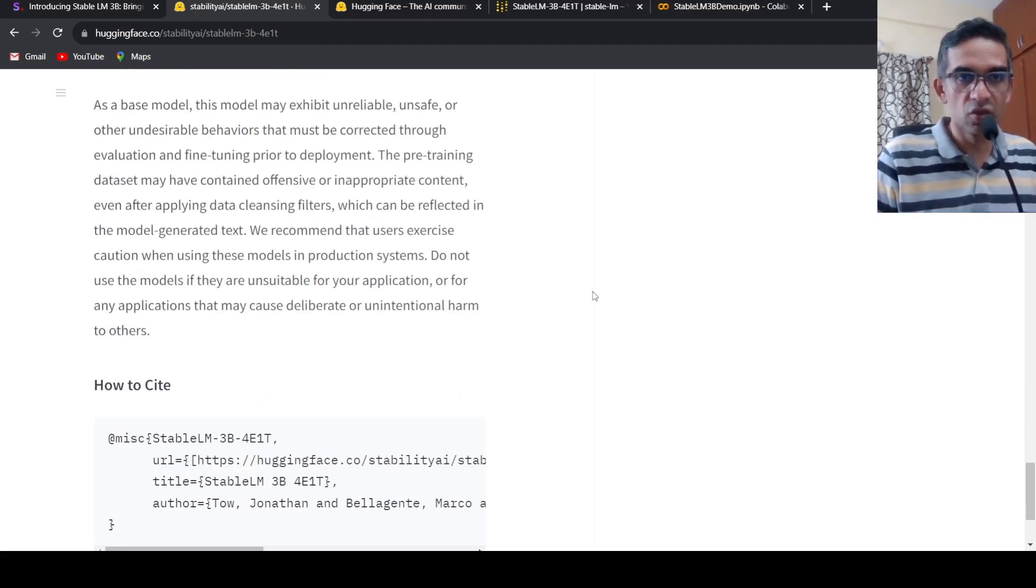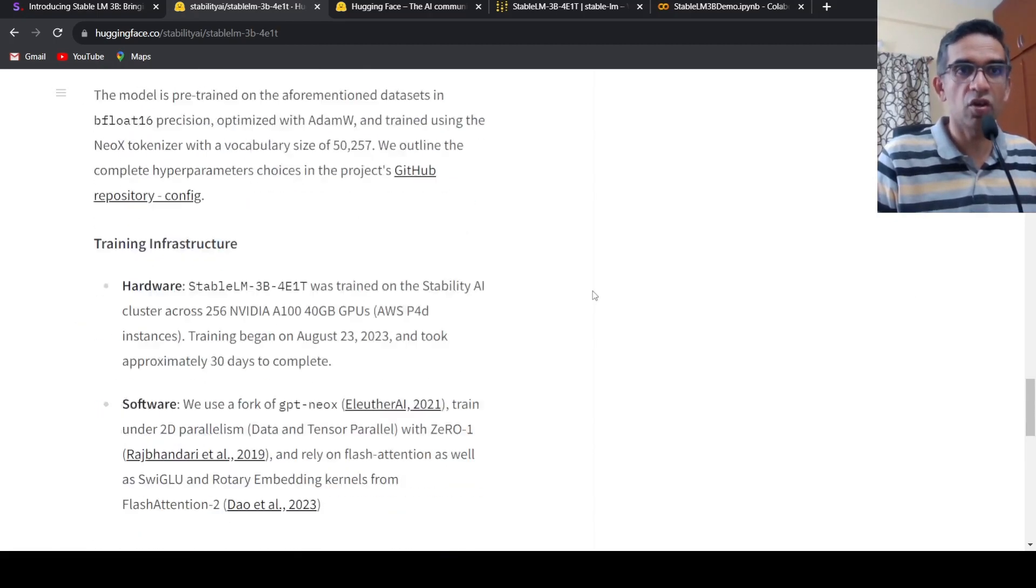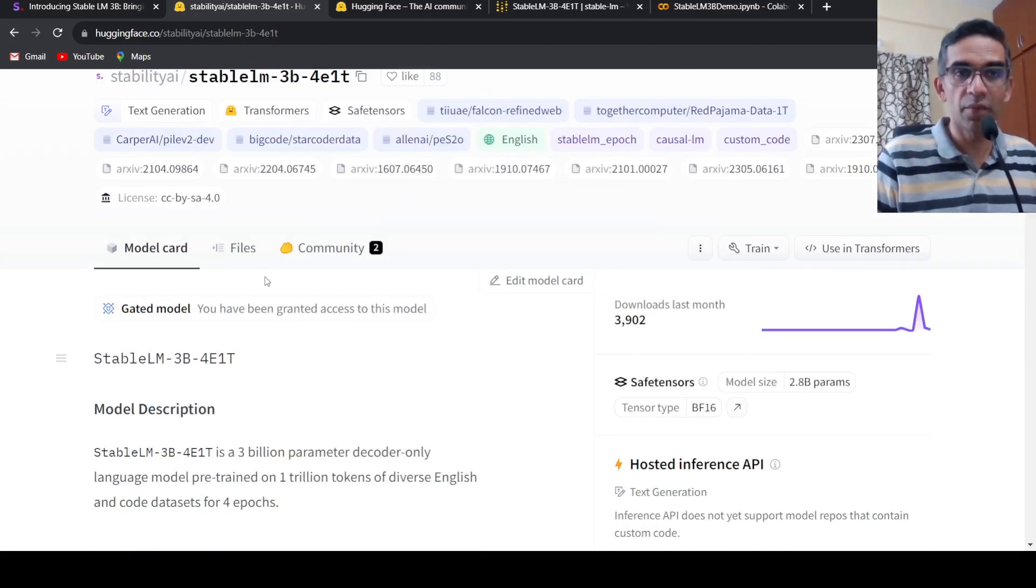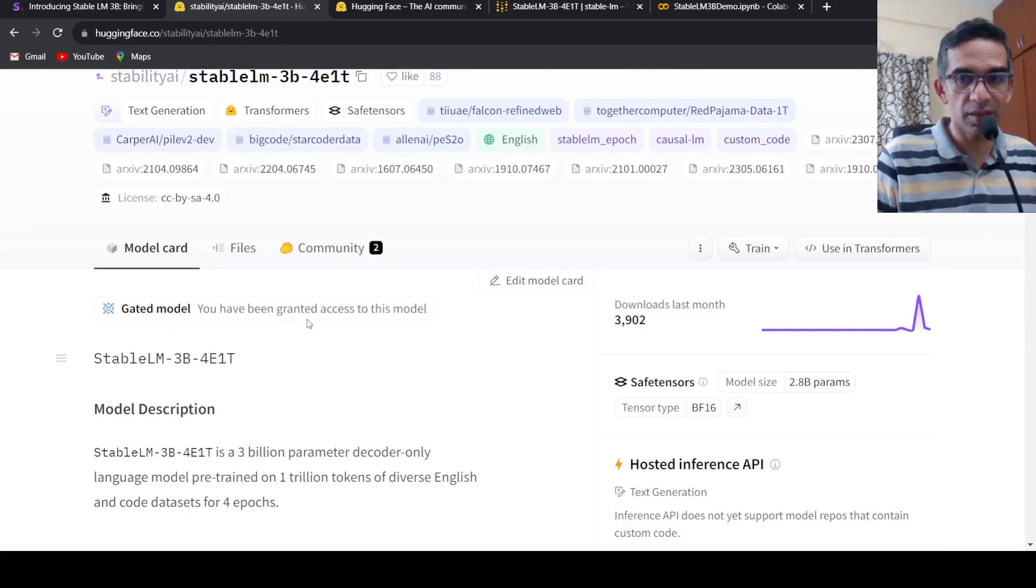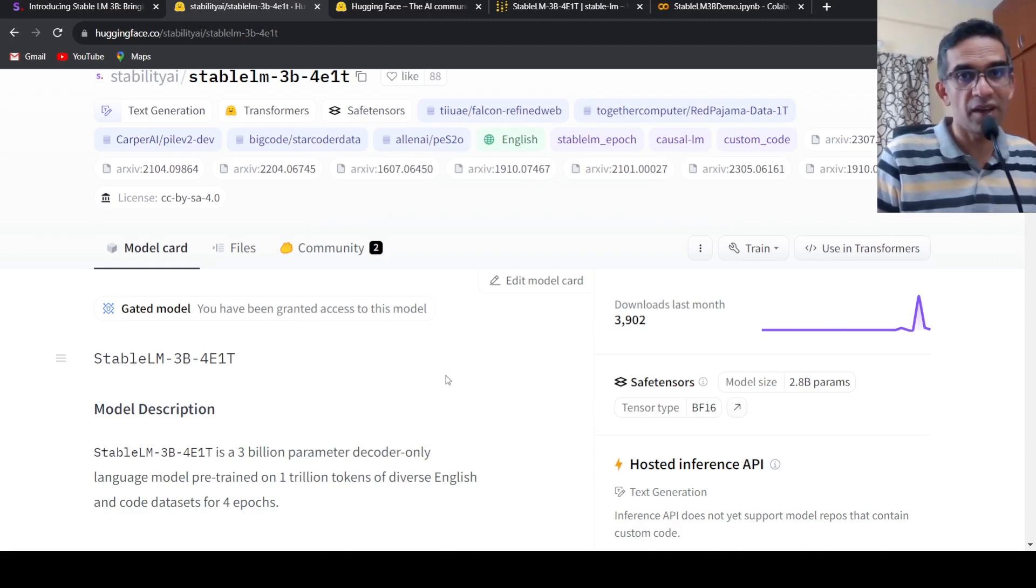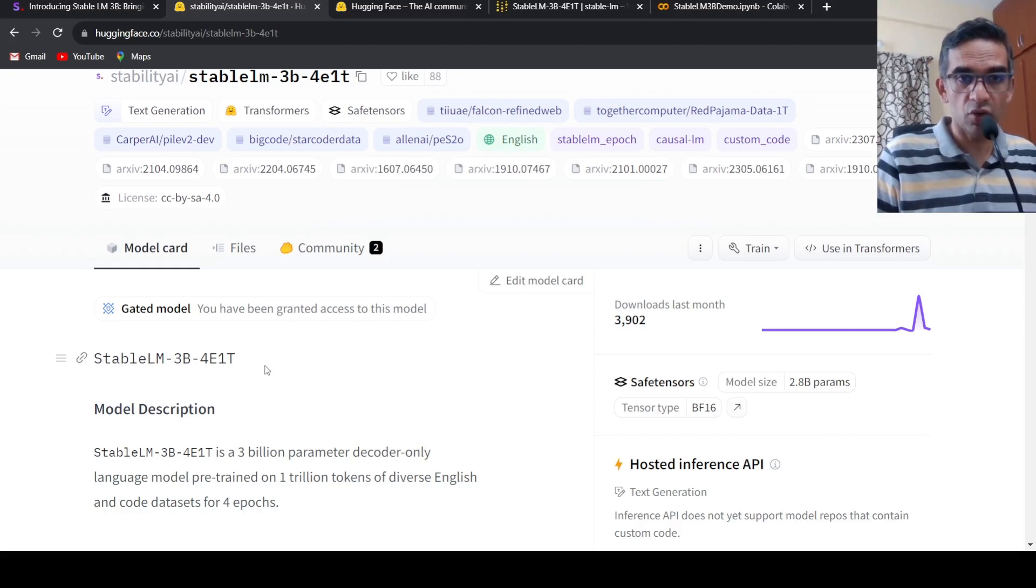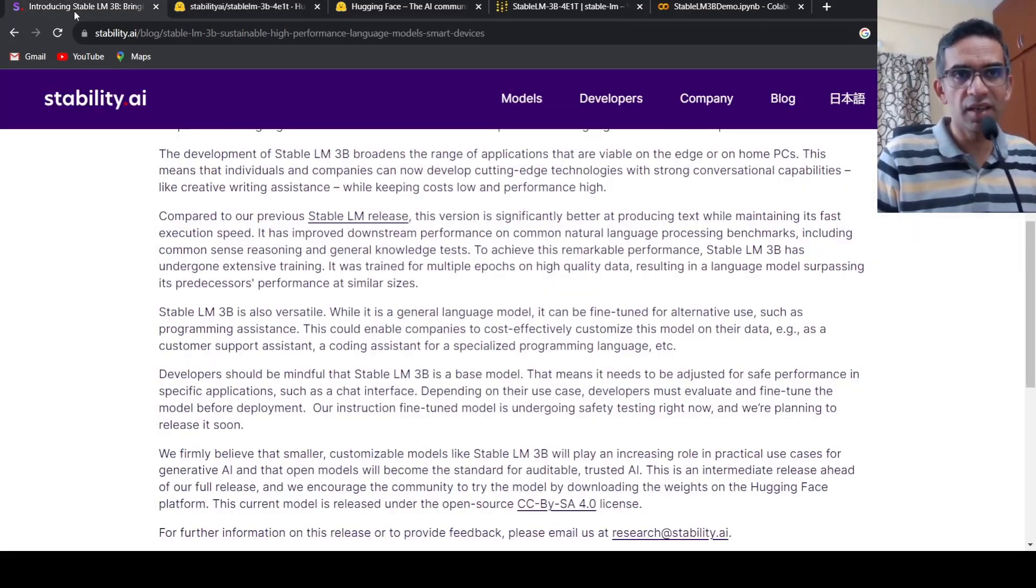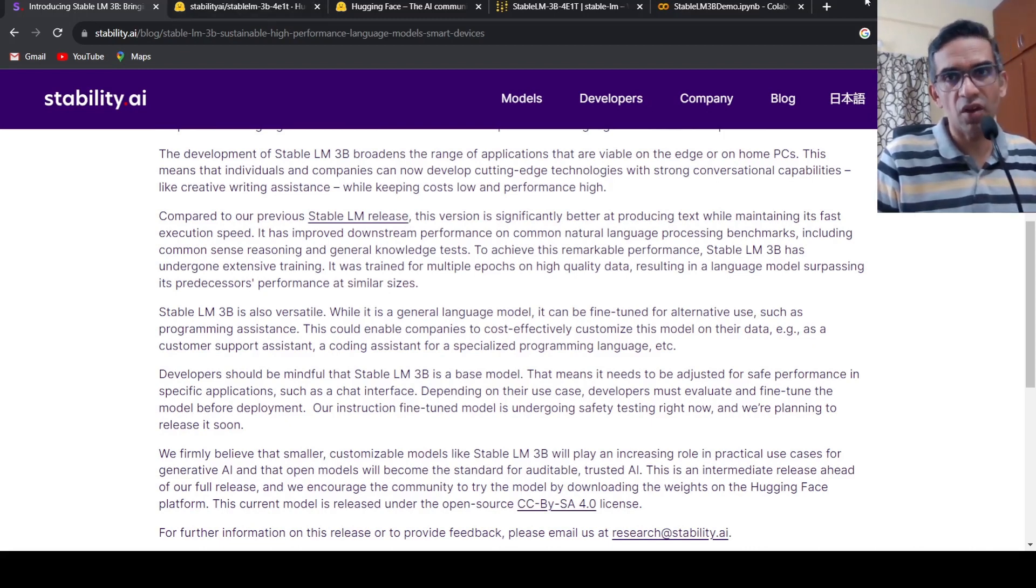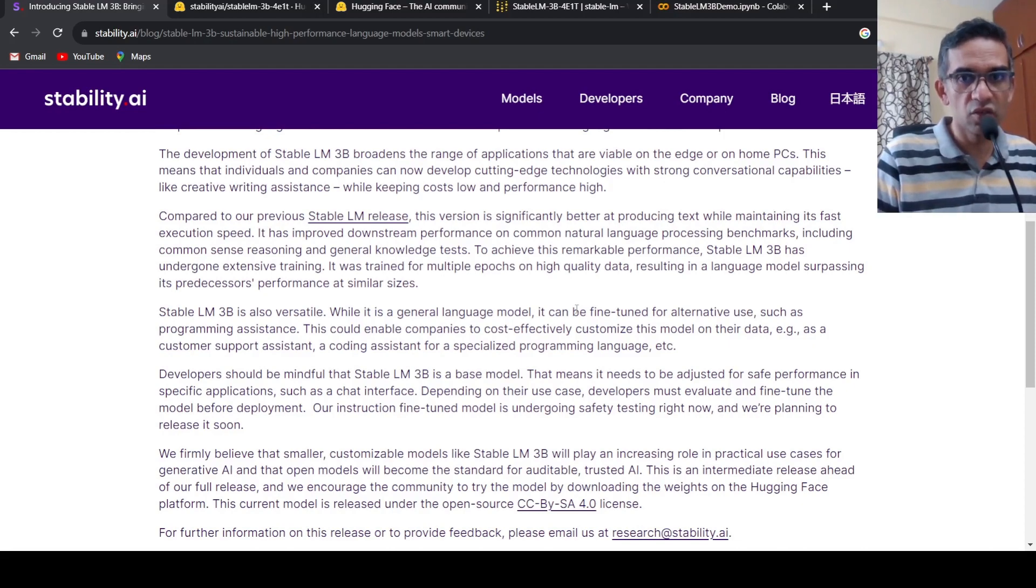You can check out this new model. Smaller models are always good because they are more efficient, consume very less resources, easy to maintain and host. This has multiple advantages. This is an exciting development and I am waiting for instruction fine-tuned versions of Stable LM 3 billion parameters to check out how they perform on downstream tasks. I will be putting the link to this blog, the Hugging Face page, along with the Colab notebook in the description. If you like the video, please like, share, subscribe to the channel. See you in another video.